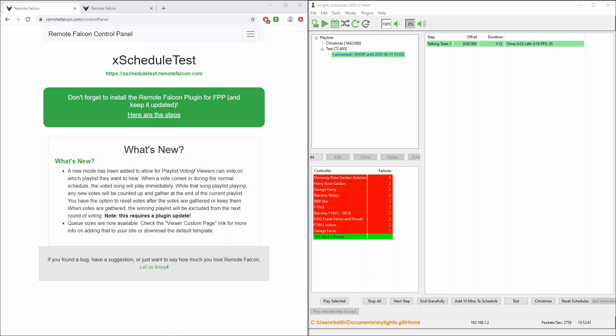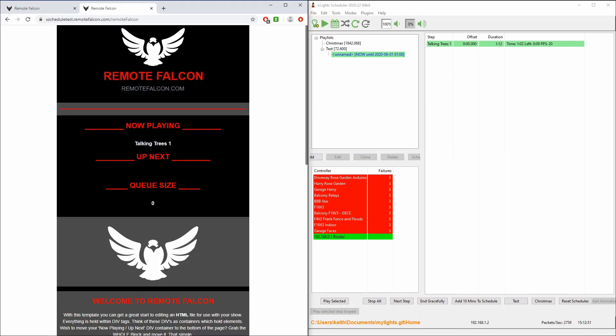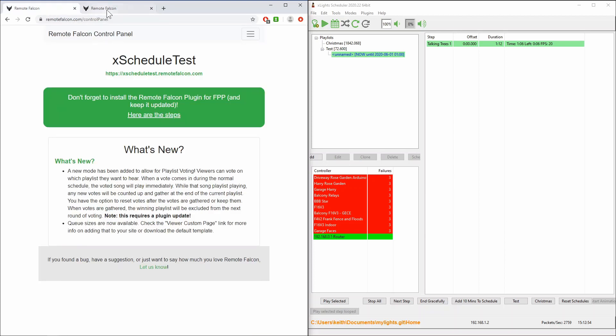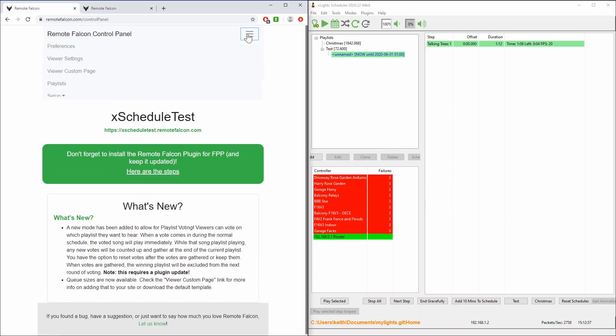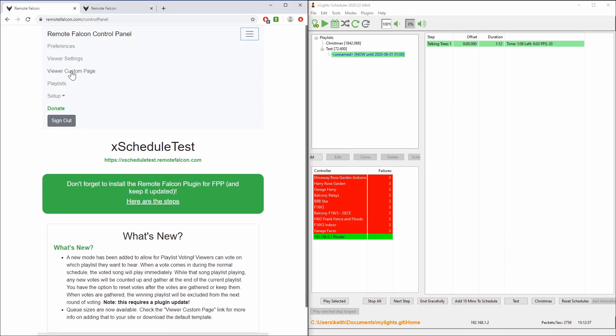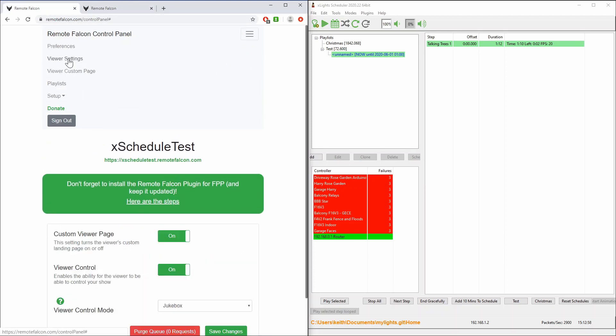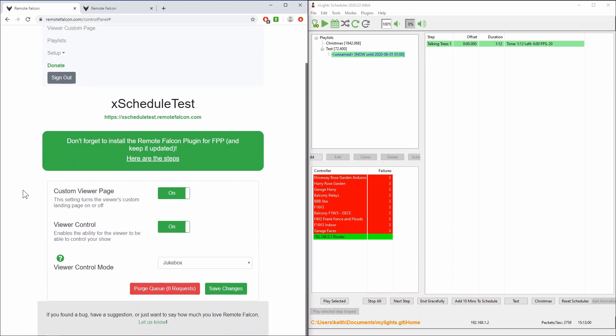It has a couple of different modes and one of which is a jukebox type functionality. So here is the control panel. This is the actual website, just the default page. You can customize that. Under the viewer settings you can see here it's got a couple of different modes that it can run in. It's currently in the jukebox mode.